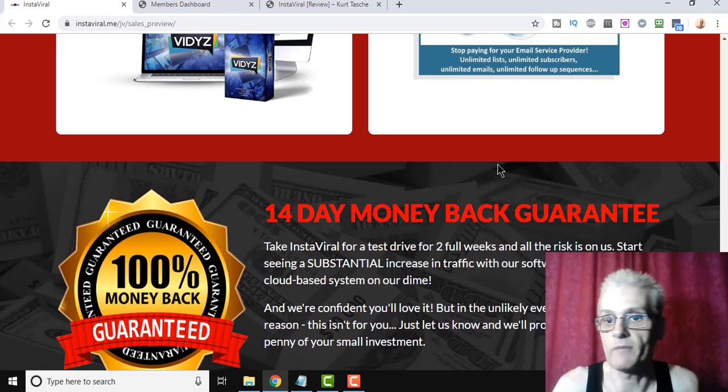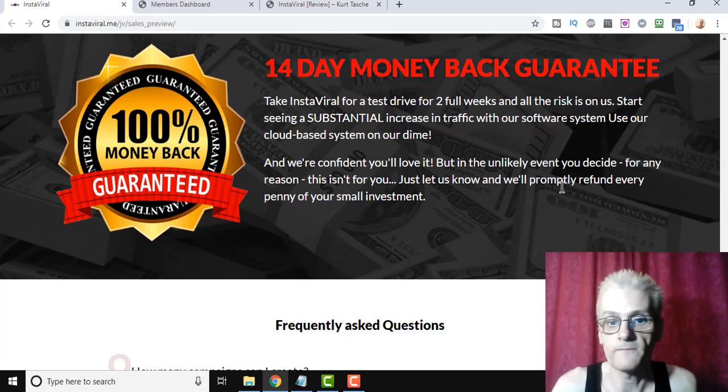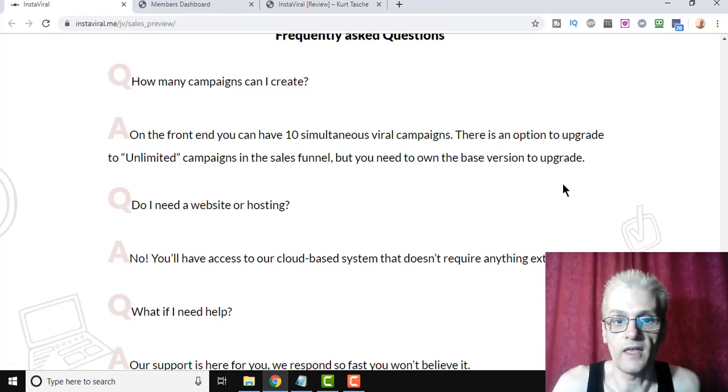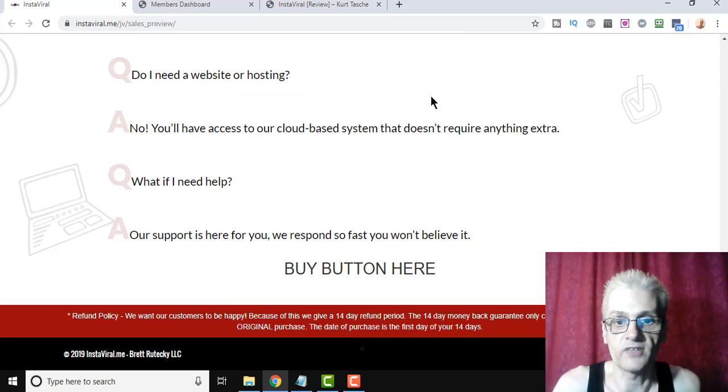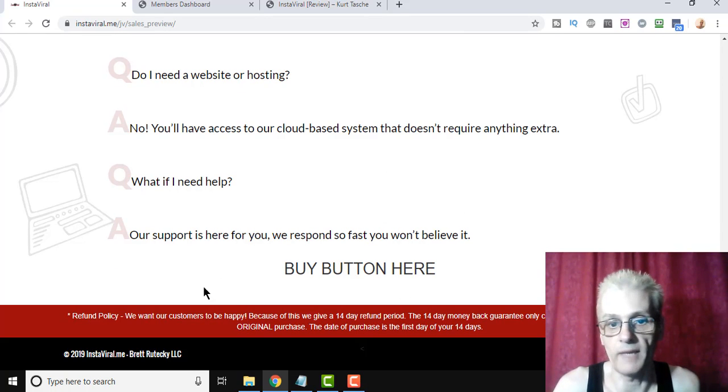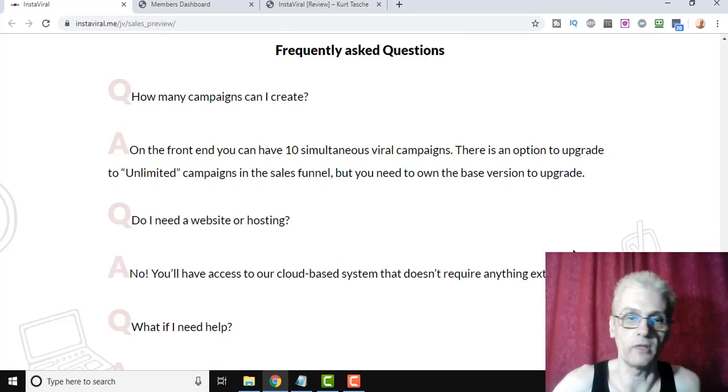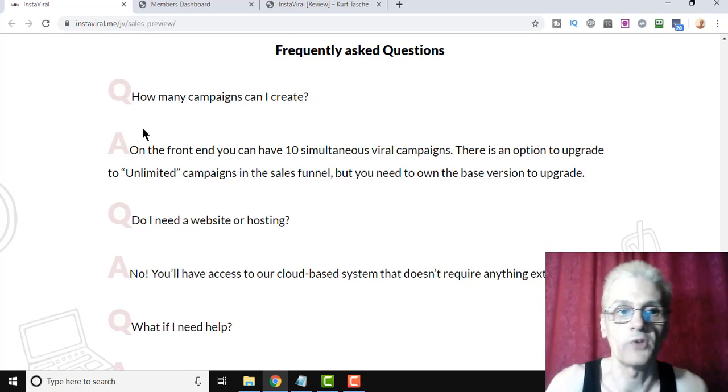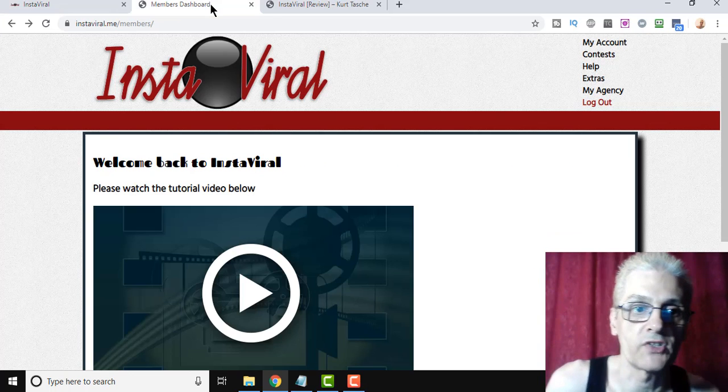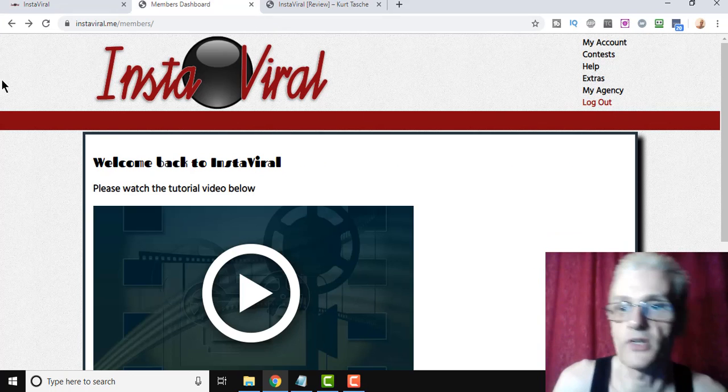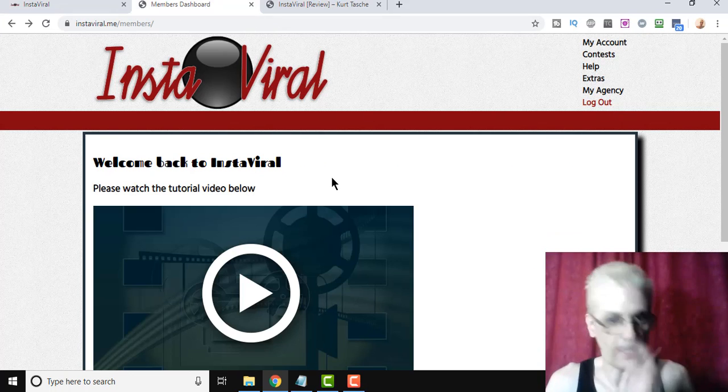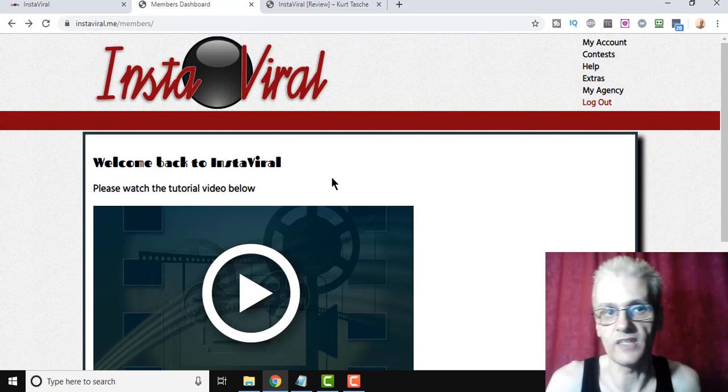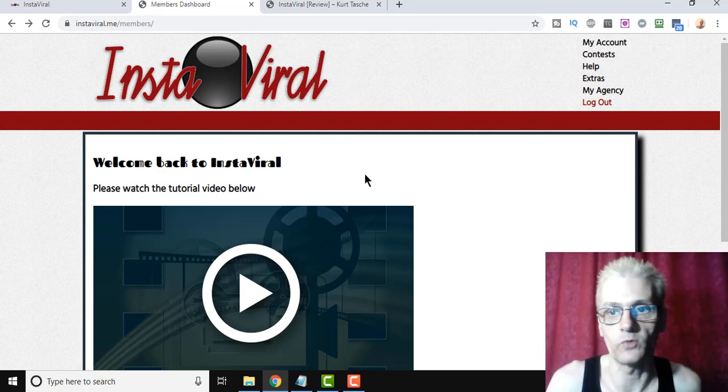And again, 14-day money-back guarantee, and you can read the FAQ down here. And then, of course, this is a preview page, so the Buy button isn't here yet, but it'll be there when you click down below. So let me go ahead and go into the back office here, into the members area, and see how easy InstaViral is to work with.